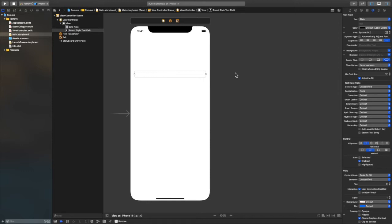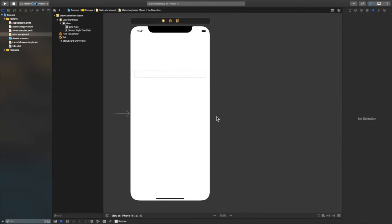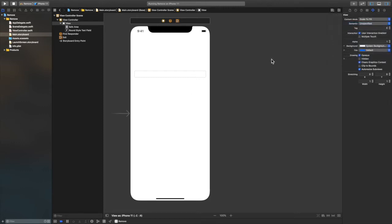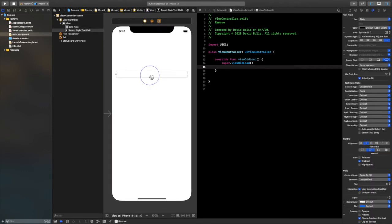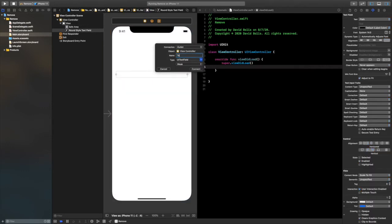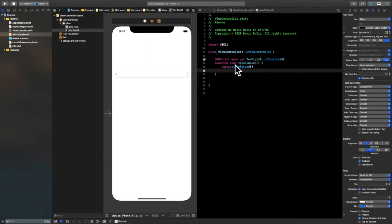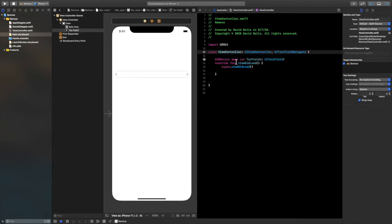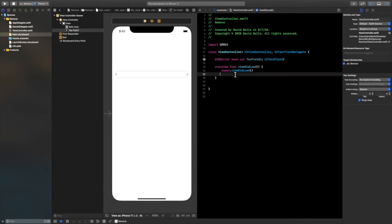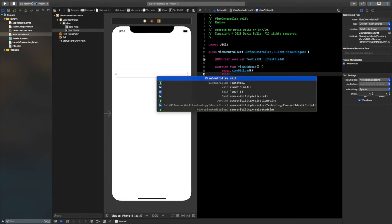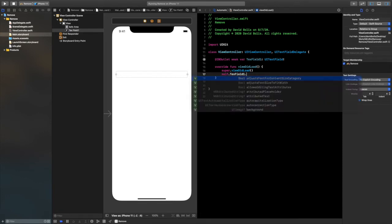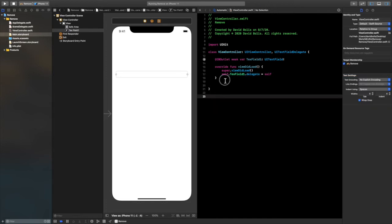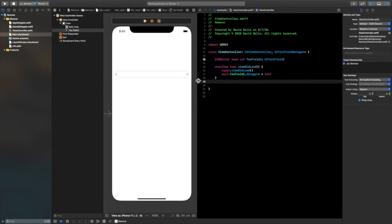We're going to add the code to do just that, and I'm doing it the easiest way. First, click on this button to open your project file and drag and drop the text field over — I'm going to call it textField1. Then we need to type in UITextFieldDelegate, come to viewDidLoad, and add: self.textField1.delegate = self.